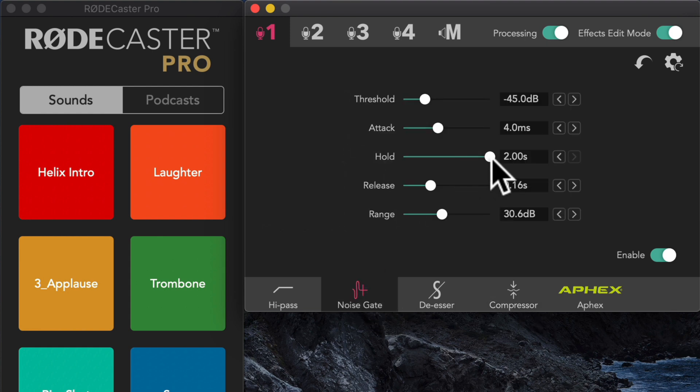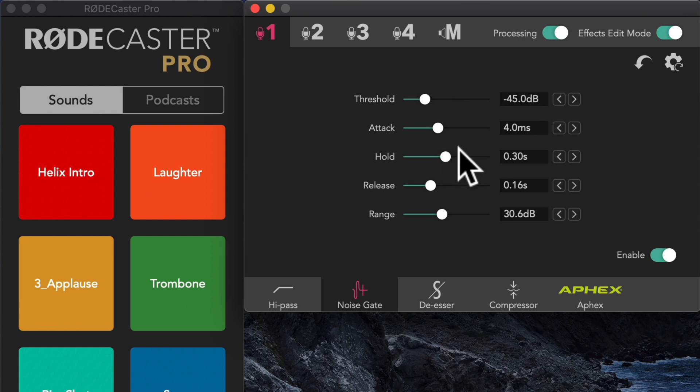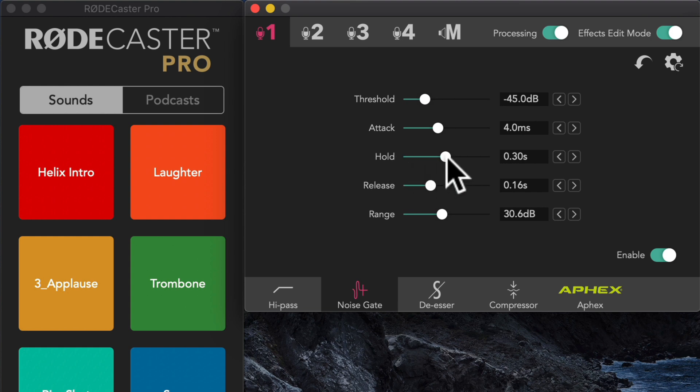Okay, that's too extreme. Let's drop it down maybe to 0.3 seconds. Okay, so what that does is basically after we stop talking, it waits for this period of time before it allows the gate to engage. So that's what the hold does.